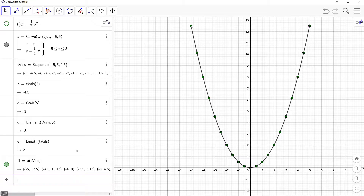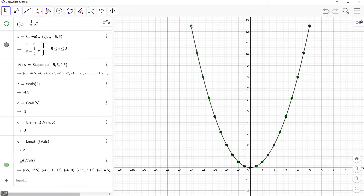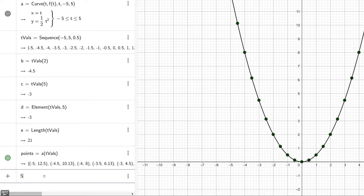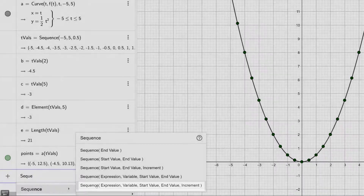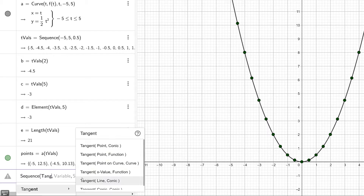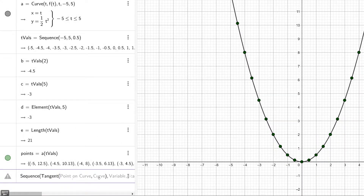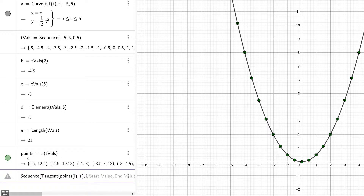What's great about the sequence command is that you're not limited to creating a sequence of numbers. You can also use it to create lists of other objects such as tangent lines, rectangles, and so forth. Let's change this name to points, then type in sequence using the last template. For our expression we're going to use the tangent command — the third option — which requires a point on the curve and a curve. We access the i-th point from our points list using points(i), our curve is a, the index variable is i, starting value is 1, ending value is the length of our points list, and the increment is 1.